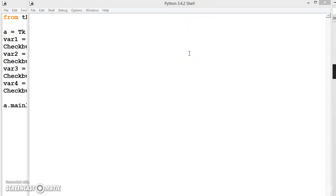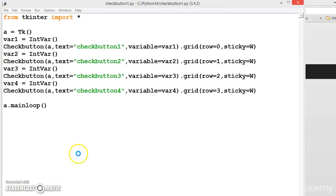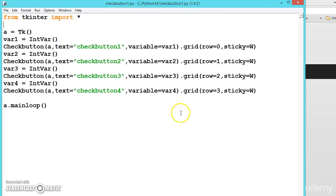Let us see that. For that, let us write a simple code.